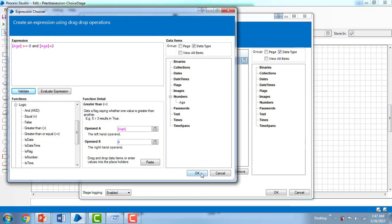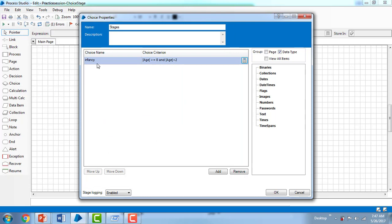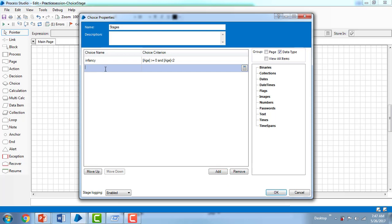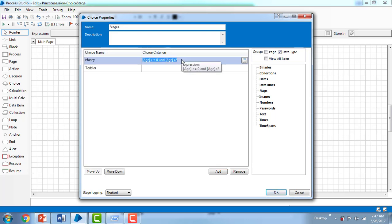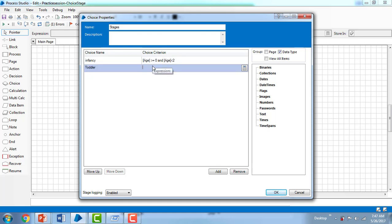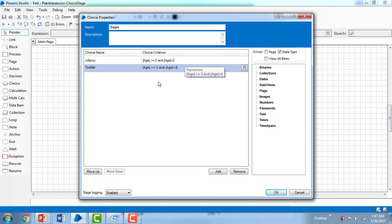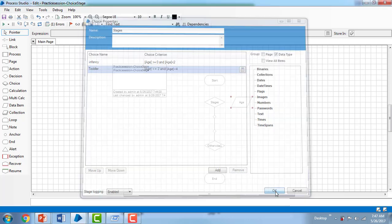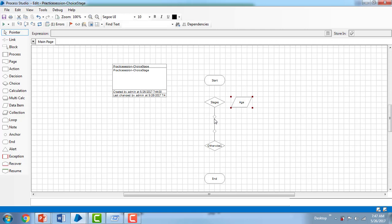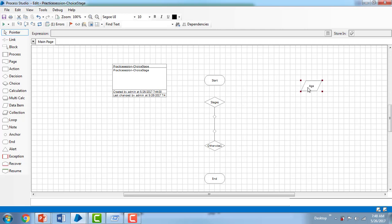I validated the expression and it is valid — that gives us the infancy choice. Now I'm adding one more choice name called 'Toddler'. You can write the expression directly: age >= 2 AND age <= 4. You can see that as I add more choice names, more connection points appear on the choice stage in the canvas.